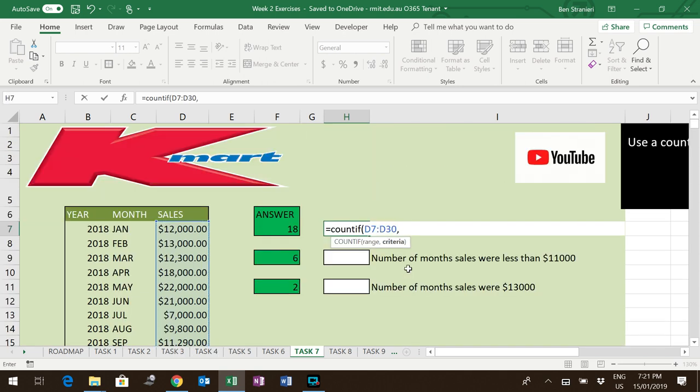Comma, then it's asking for a criteria. It wants to know what you're looking for in those sales. And it is greater than $11,000.